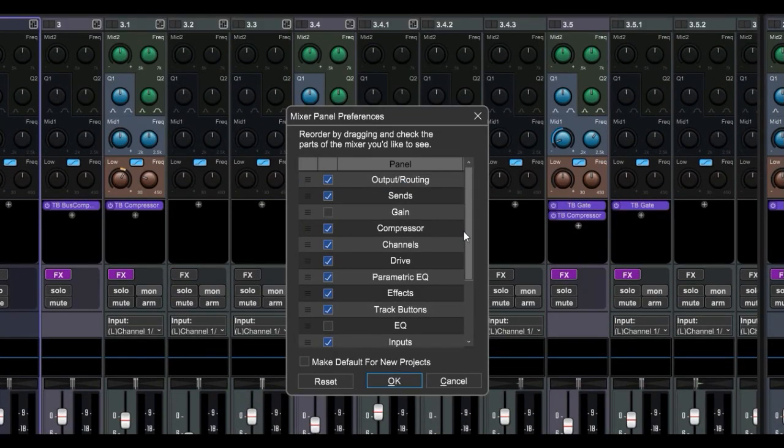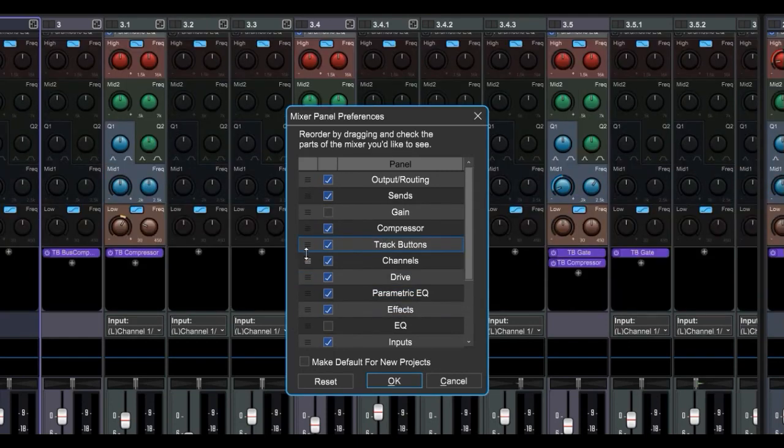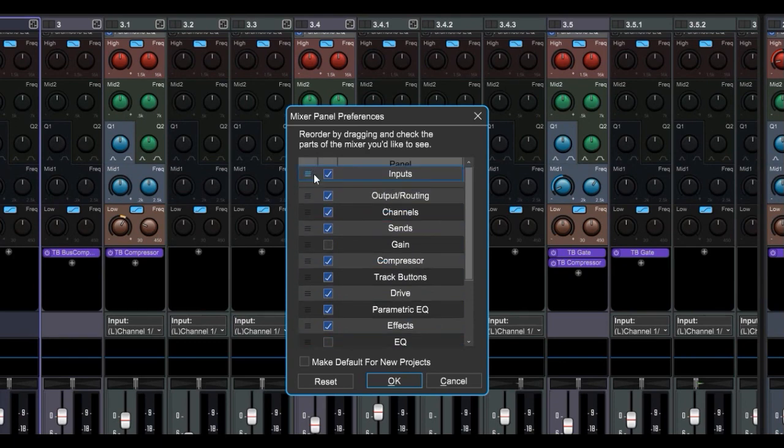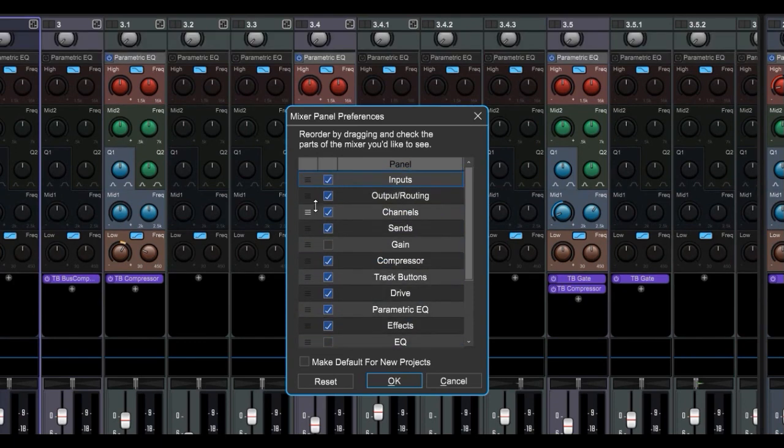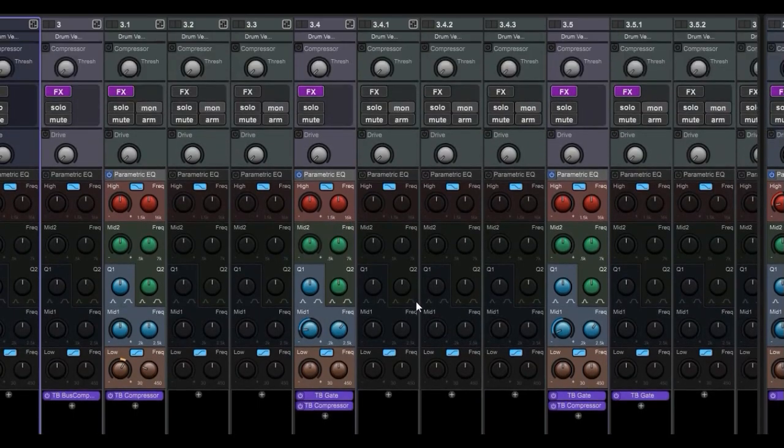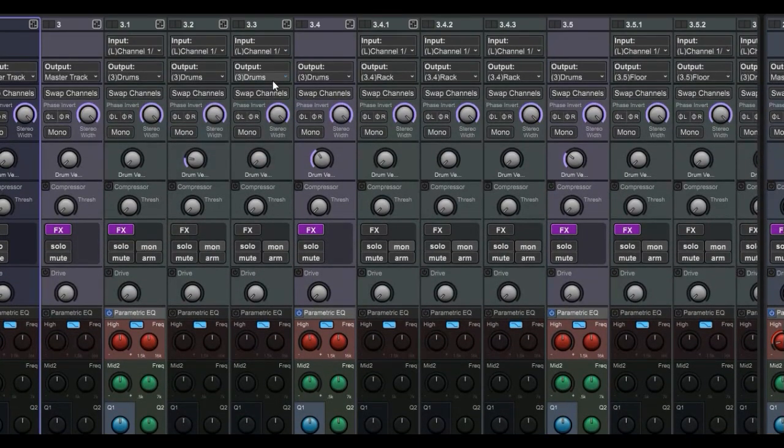And in my opinion, the coolest customization feature, you can grab these and rearrange them. Let's say we like our inputs to be at the top with our outputs. We hit OK. There they are.